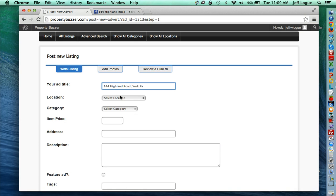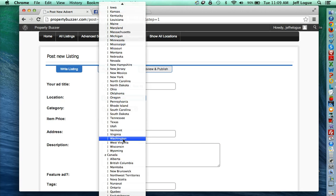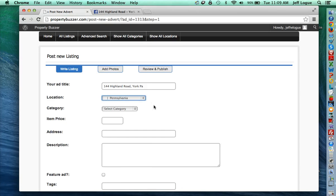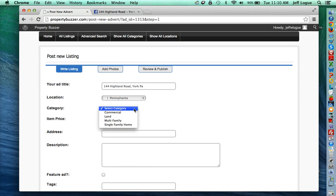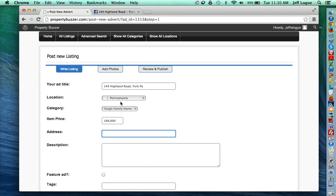And then you can select your location, of course your state or province. And then the type, typically single family home. And then again, you can just put your address right in here.